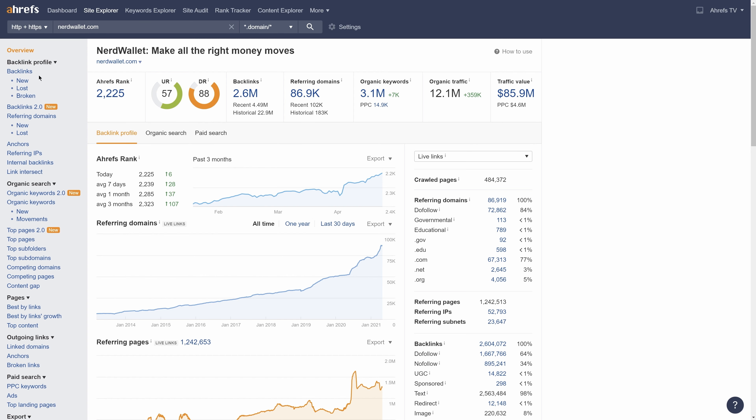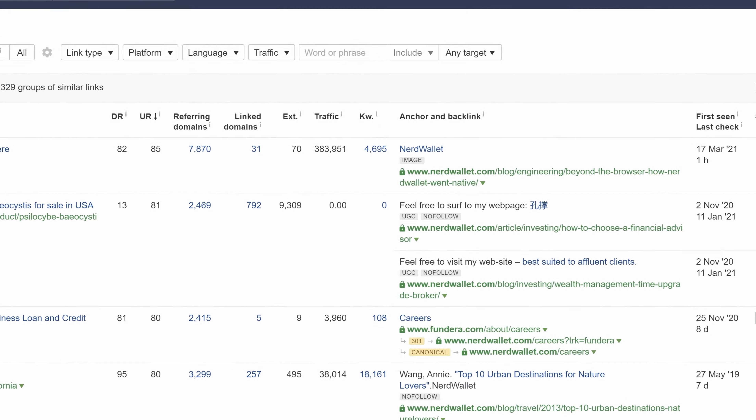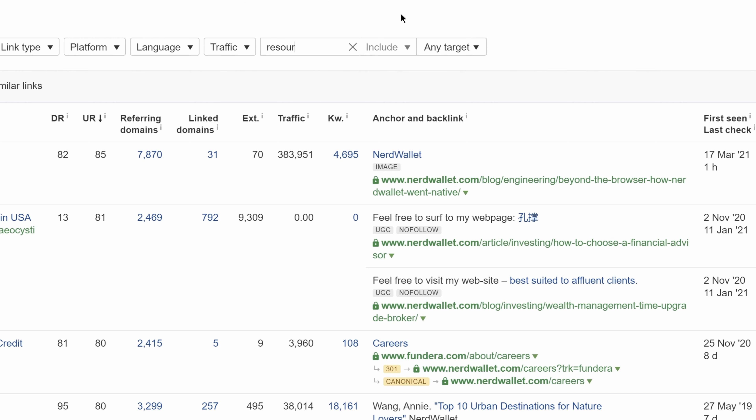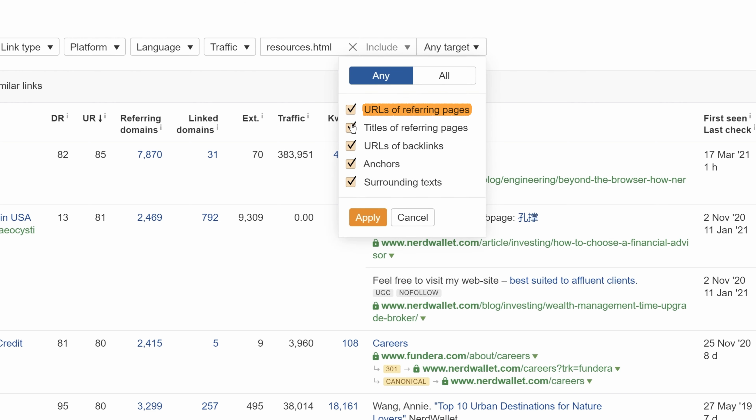Next, go to the backlinks report. Now, all you need to do is enter common resource page footprints in the include box. So I'll search for resources.html and set my search to look in URLs of referring pages.